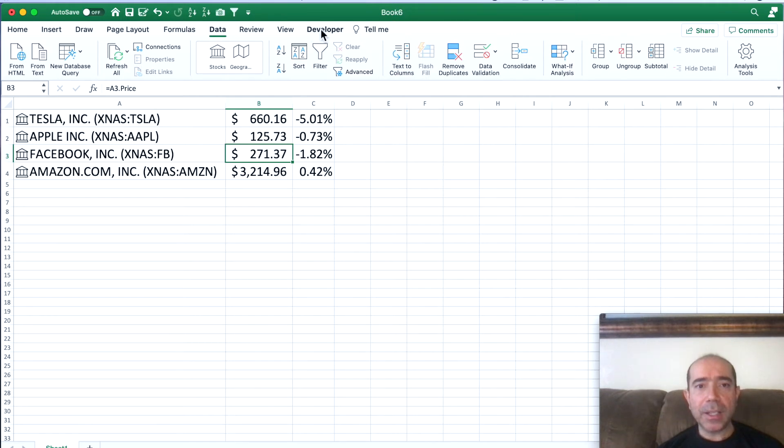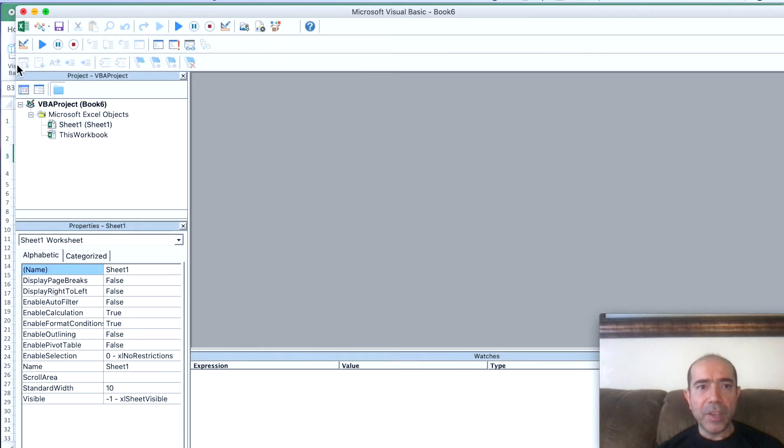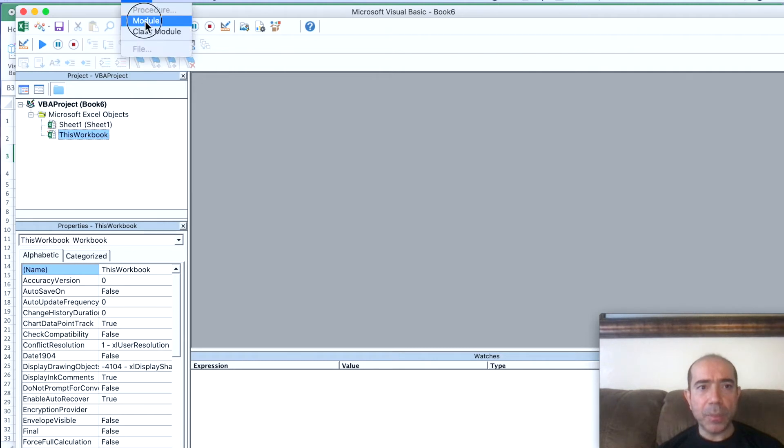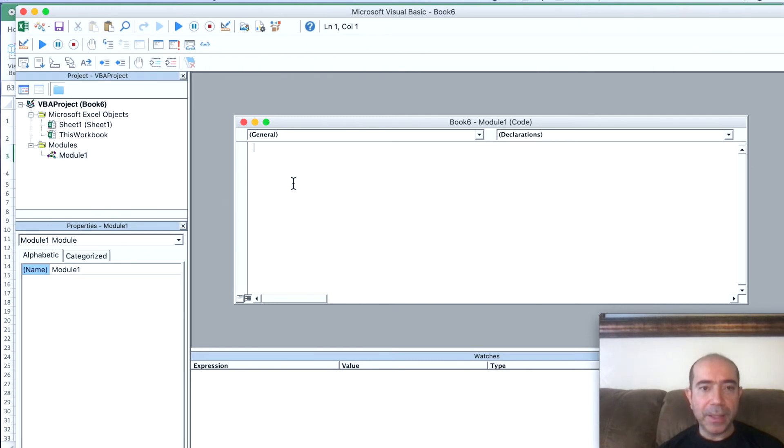What you want to do is click on the Developer tab right here, then go into Visual Basic. Click on Visual Basic and This Workbook, and click on Insert Module. When you click on Insert Module, you want to type in this code right here.